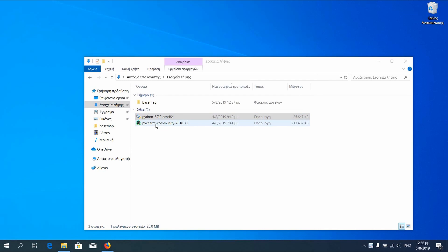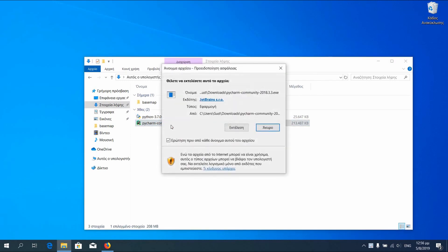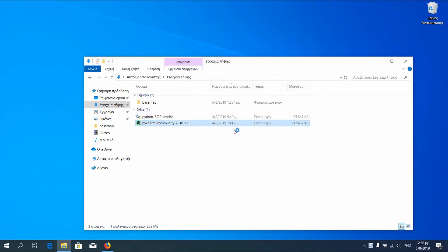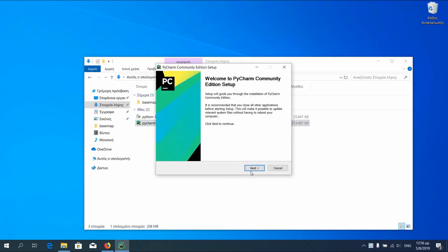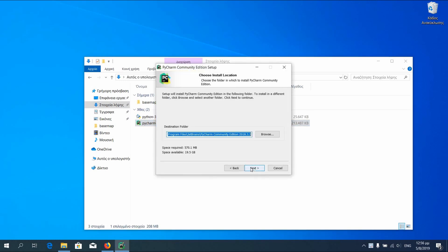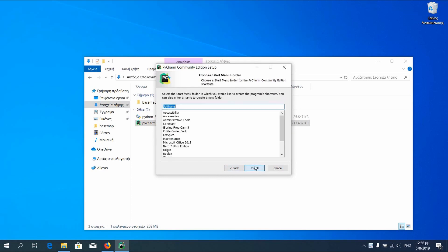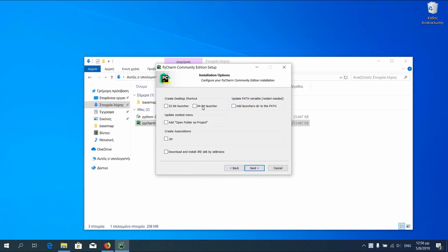We will now continue with installing PyCharm. You can check to create a shortcut according to your Python version. The other will not work. And again to add the path.